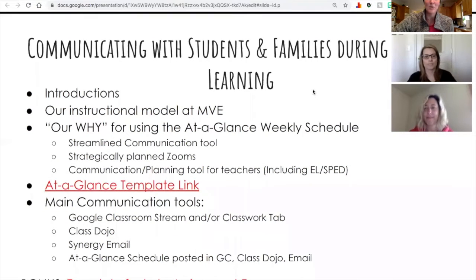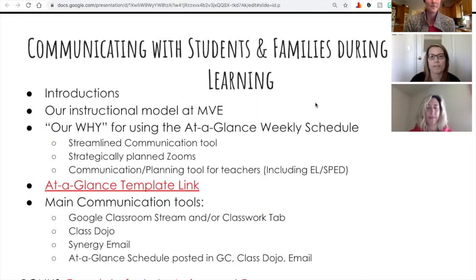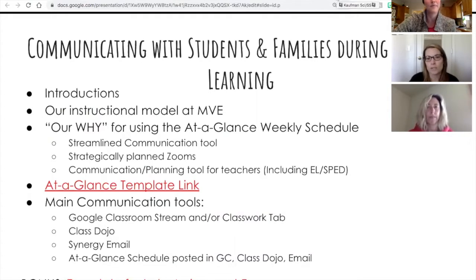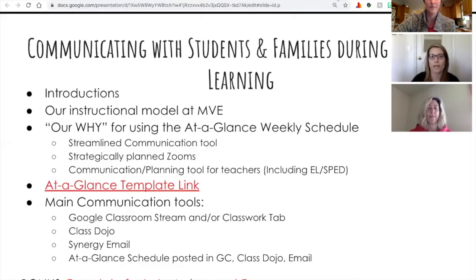Heather is going to tell you about the main communication tools and where we would share the at-a-glance weekly schedule. It was really important, especially with the rotating model we have, that we didn't want to overwhelm parents but wanted to give them enough information about what was expected throughout the week — and not only communicate with parents, but with students as well. Our main communication platform was the Google Classroom stream, which we used specifically for announcements to students, including Zoom links, keeping classwork out of the stream tab to keep communication clear.